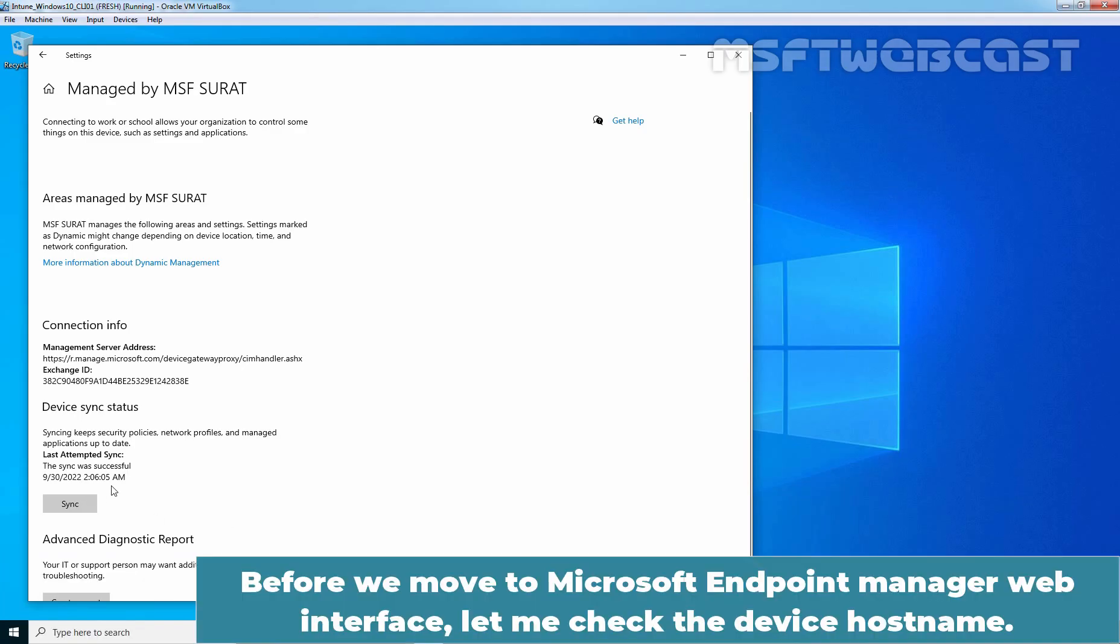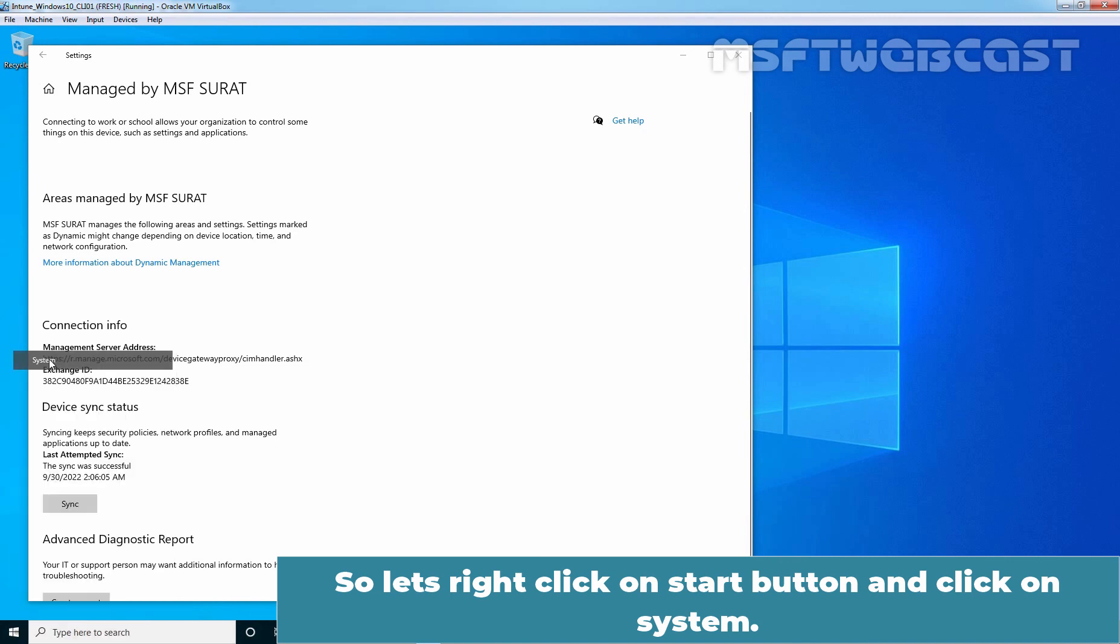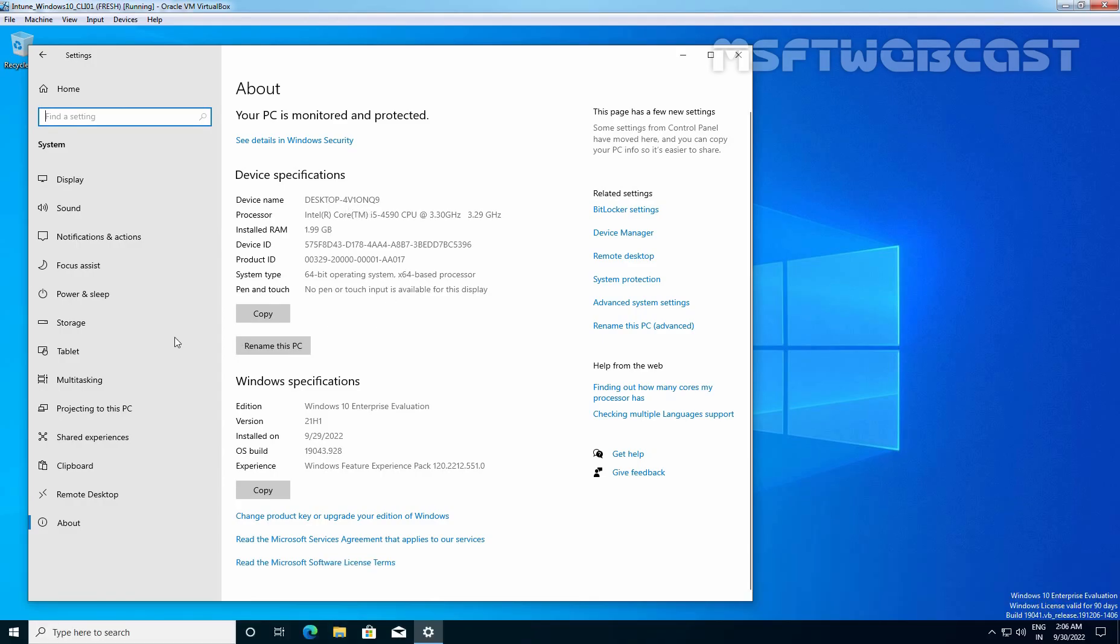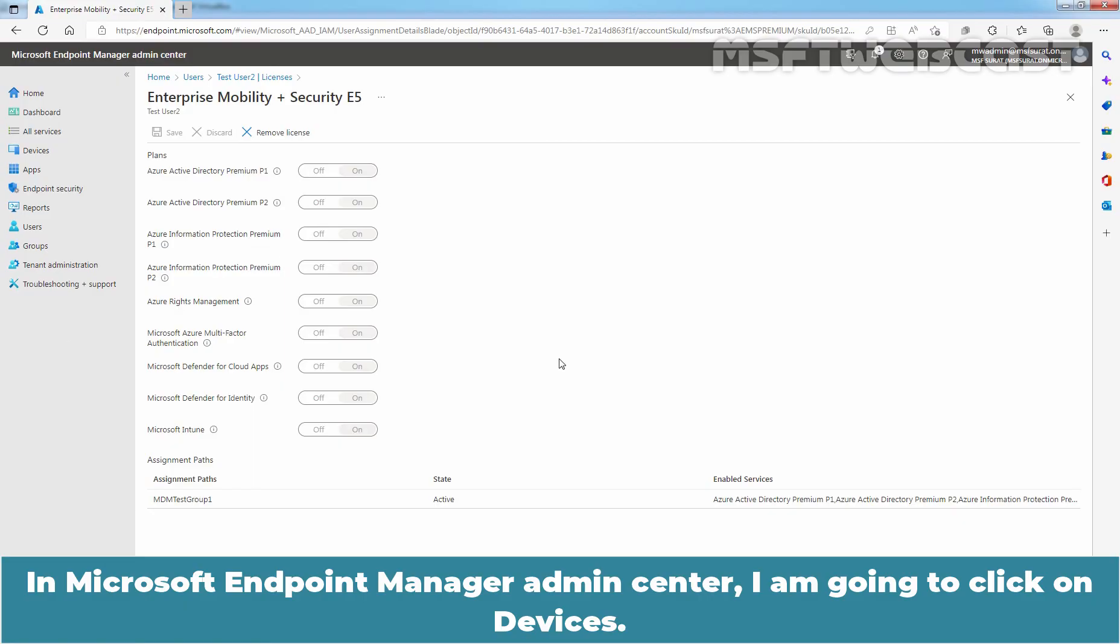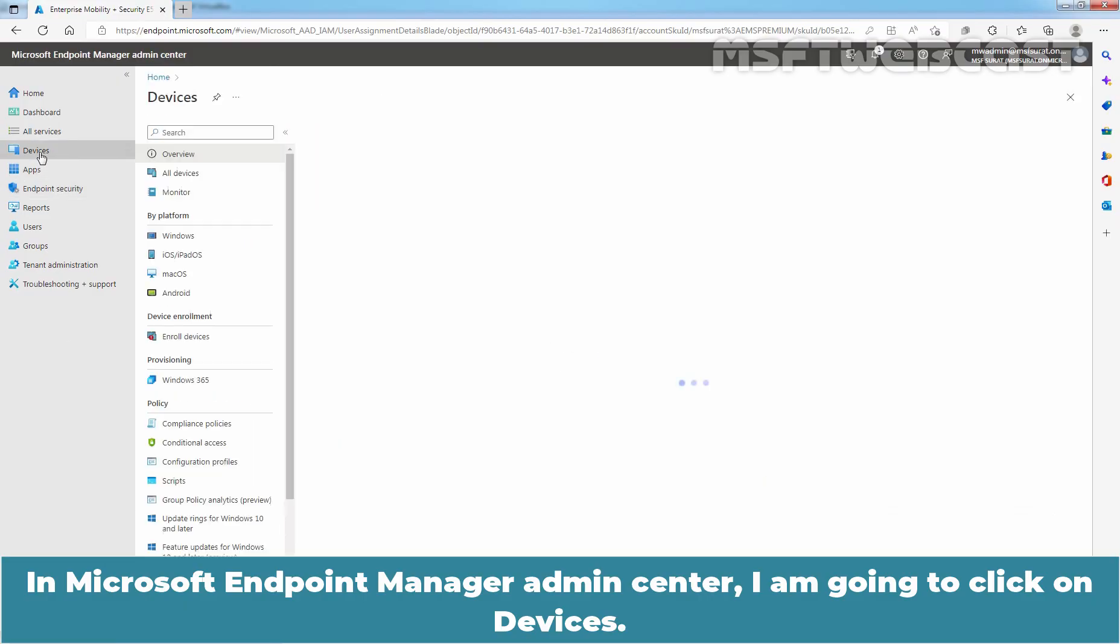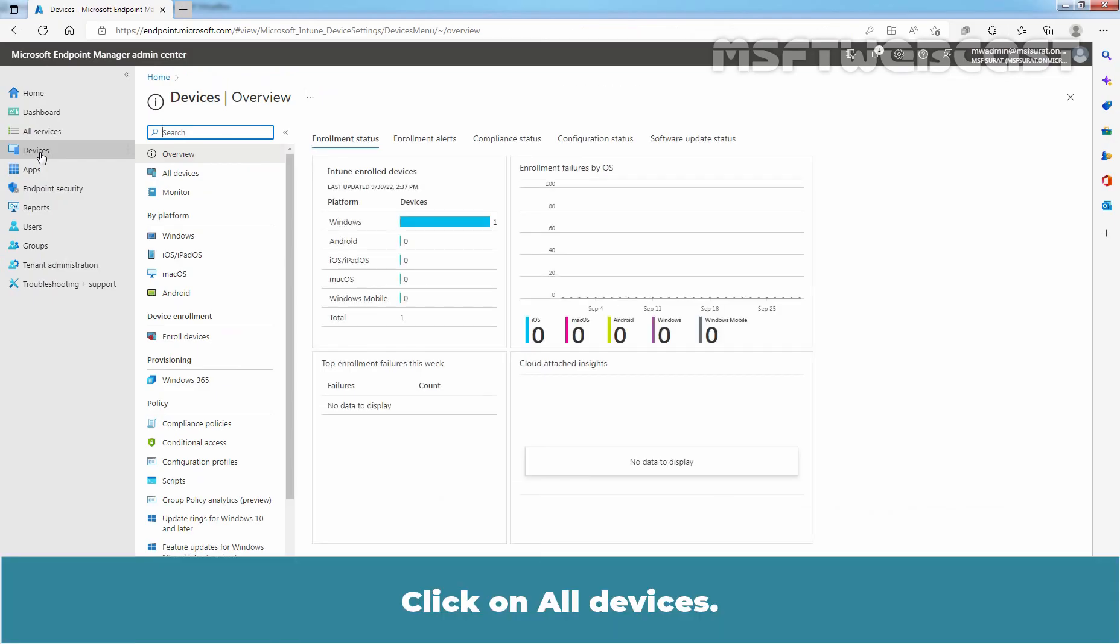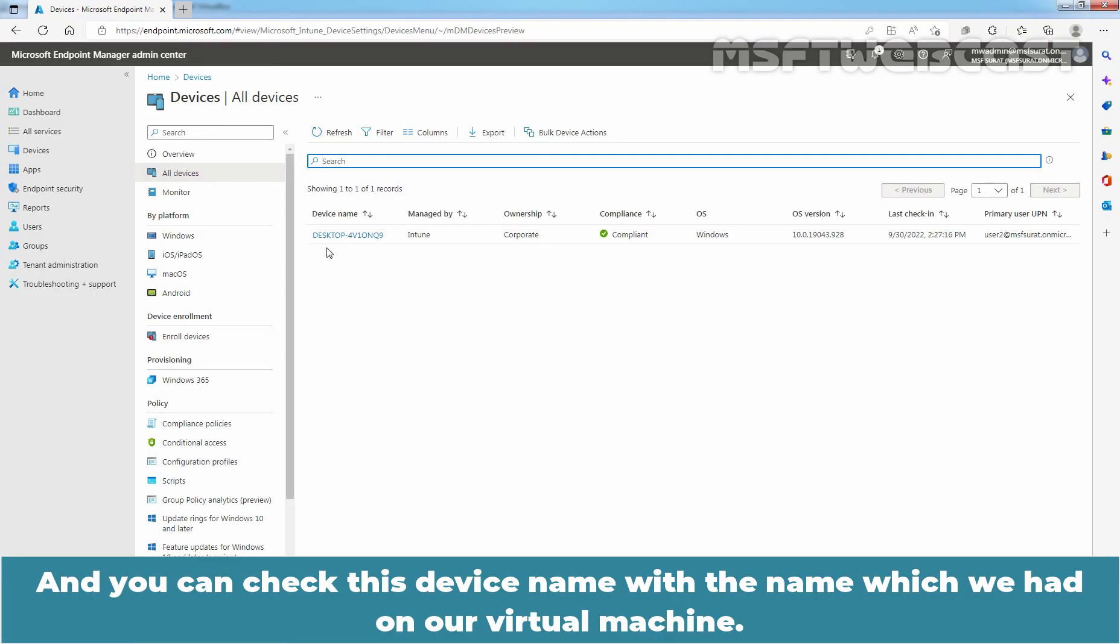Before we move to Microsoft Endpoint Manager Web Interface, let me check the device host name. Let's right-click on the Start button and click on System. This is the device name, desktop. So, this is the default name. In Microsoft Endpoint Manager Admin Center, I am going to click on Devices. Click on All Devices. Here we can see the name of our Windows 10 computer with OS version information.